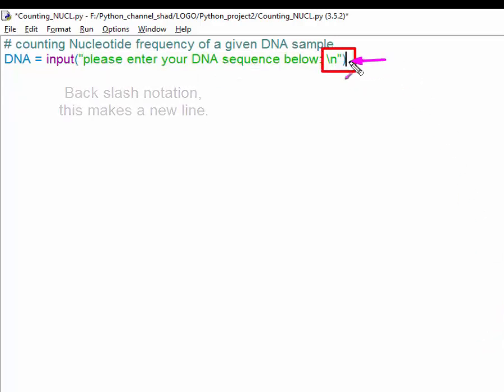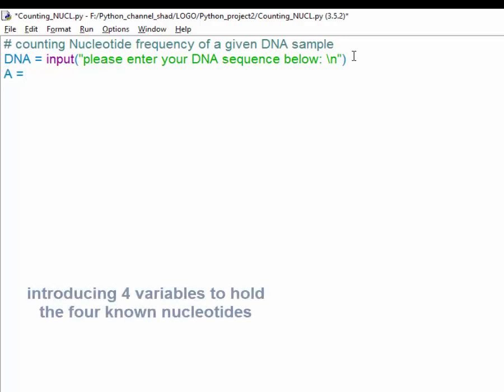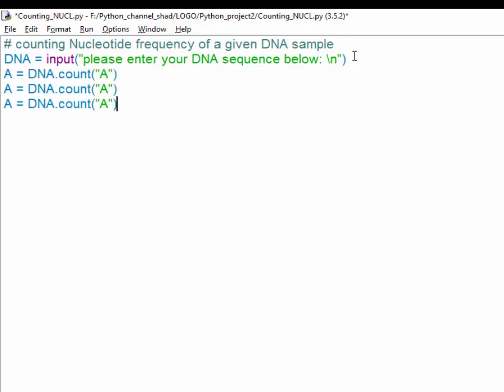We can also define four other variables that could hold each nucleotide for each variable. So adenine could hold the number of adenines that are there inside the DNA variable. So simply write DNA.count open parentheses string adenine and then close parentheses. To make a text become a string simply surround it by quotation marks in Python.